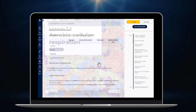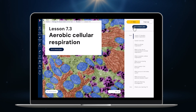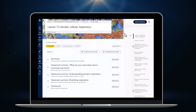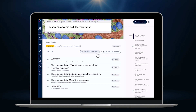An exciting new feature for teachers is our interactive lesson plans with ready-made classroom activities. Each interactive lesson plan has been created to help you deliver perfectly sequenced lessons that engage students with little or no preparation time.